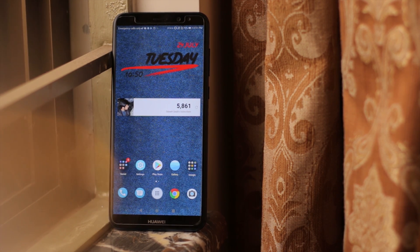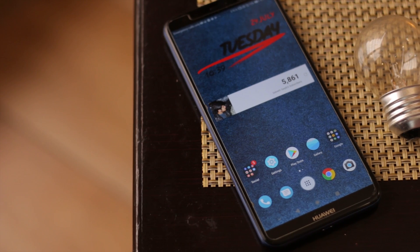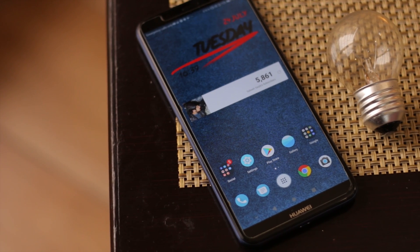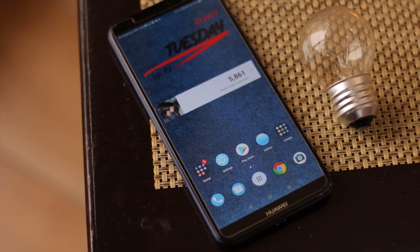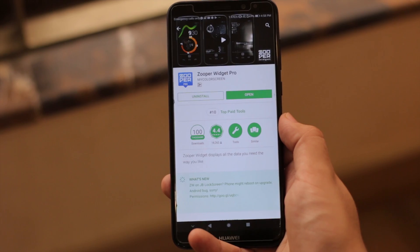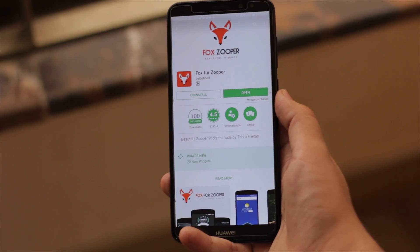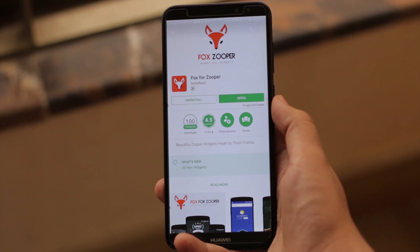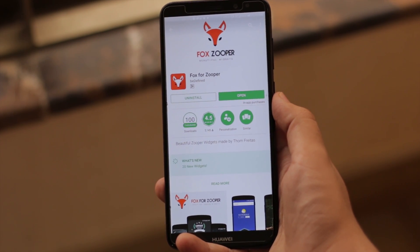First, let's get done with how I created my time widget on my phone. For that you have to install two apps from Play Store: Super Widget Pro and Fox for Zooper. I will link the APK for Super Widget Pro in the description, which is what I'm using.